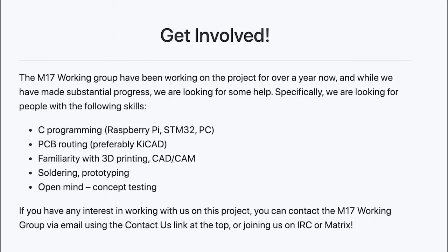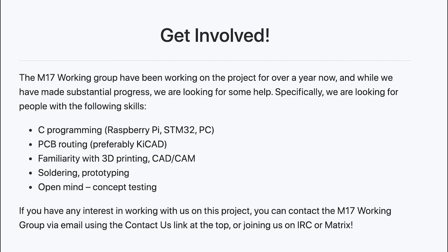Want to get involved? Help is wanted in several areas, specifically working with the OpenRTX team on implementing M17 and MD380 and other radios, improving MMDVM's M17 support, improving the specification. For example, should we add the color code info to the link setup frame? Testing more radios for M17 capability, and working on the M17 module.